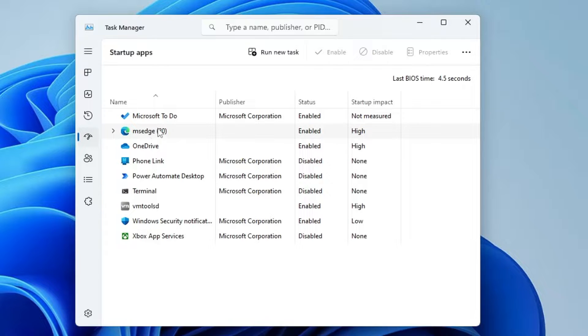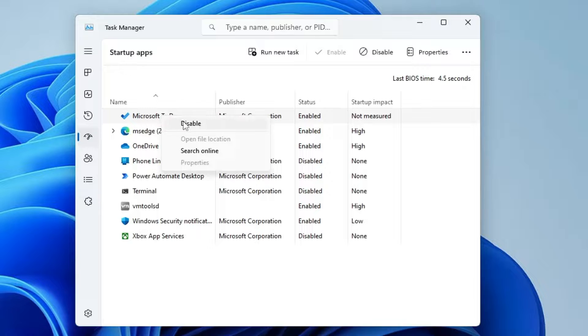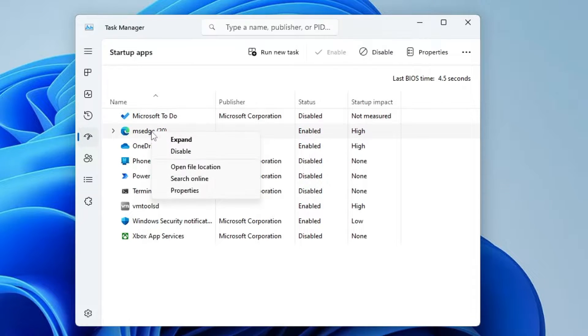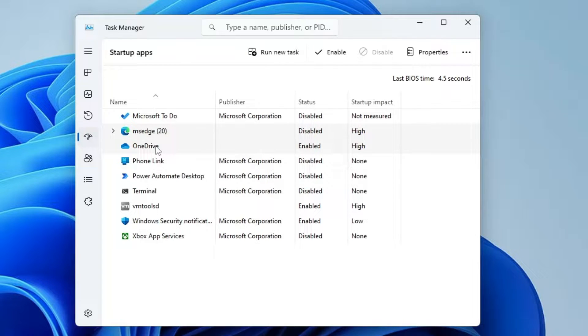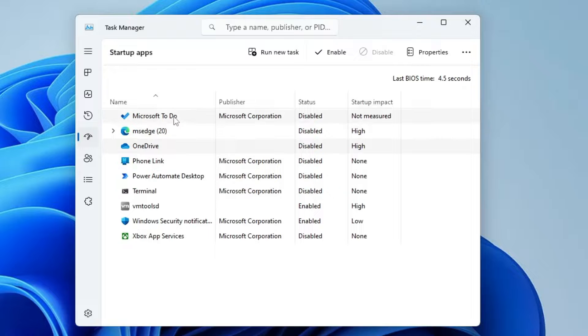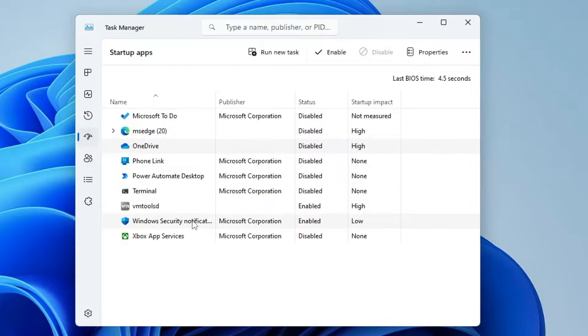So what you have to do is just make a right click on it and choose disable. Microsoft Edge, I will disable it because I can open it manually whenever I have to use it. OneDrive, you can disable it. Look for other applications here, whichever you don't need at startup, go ahead and disable them.